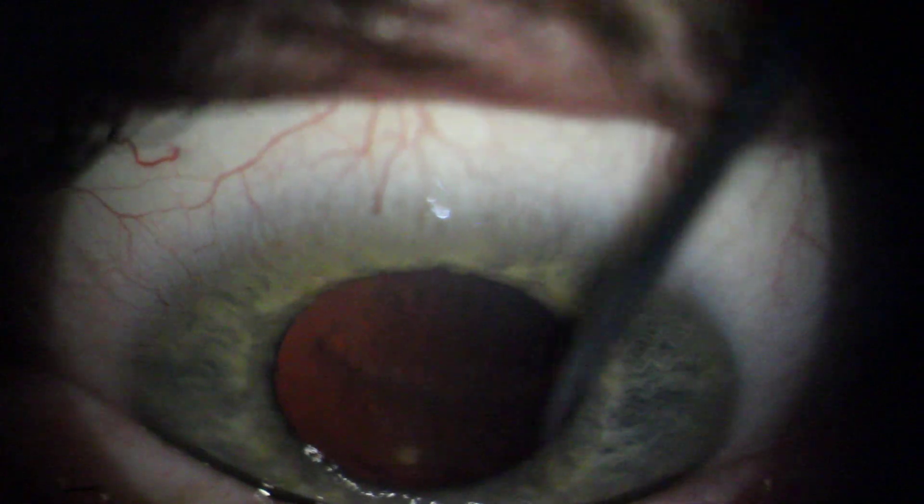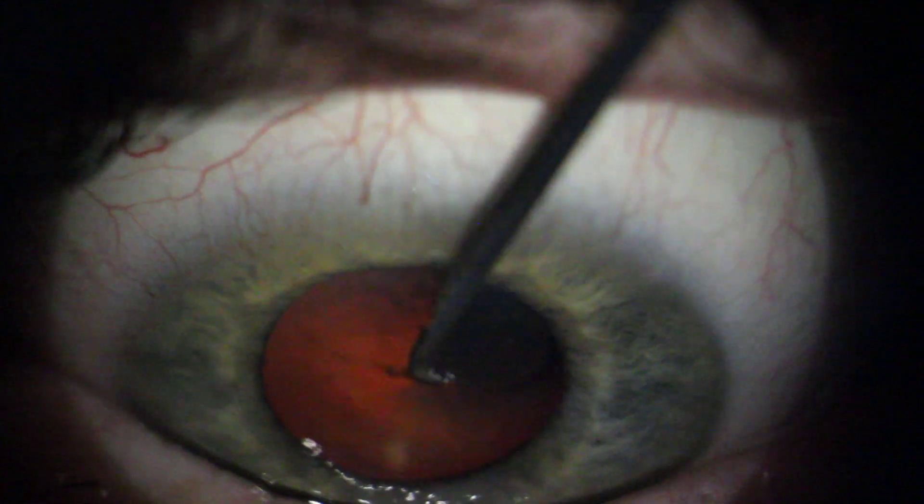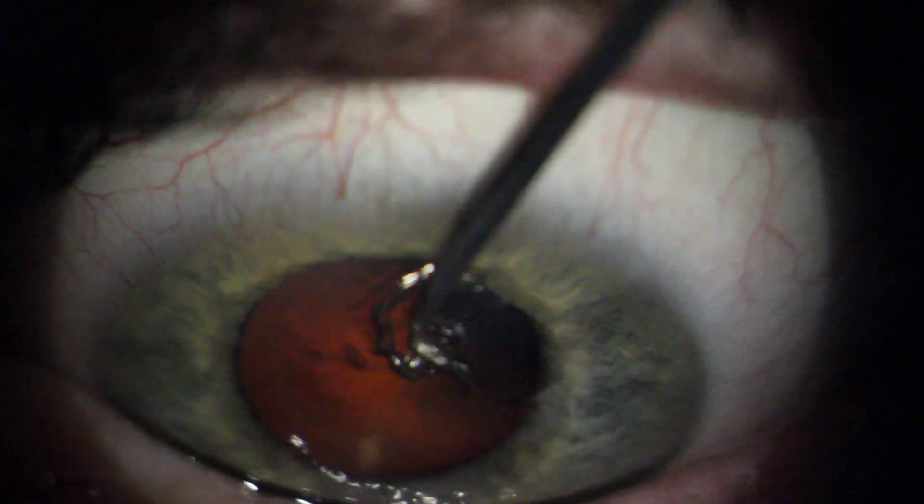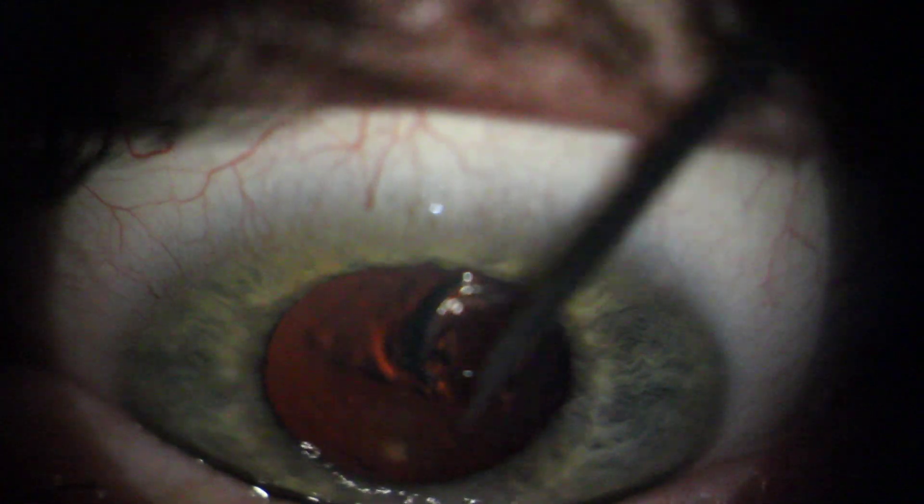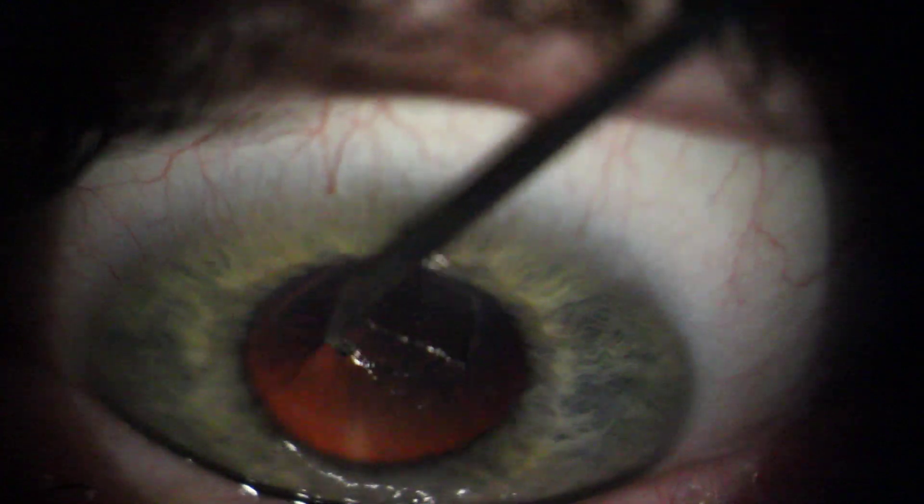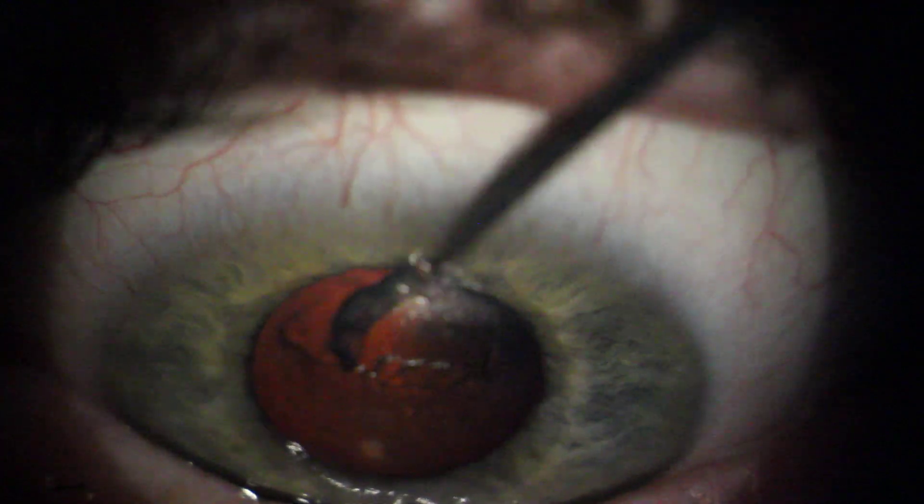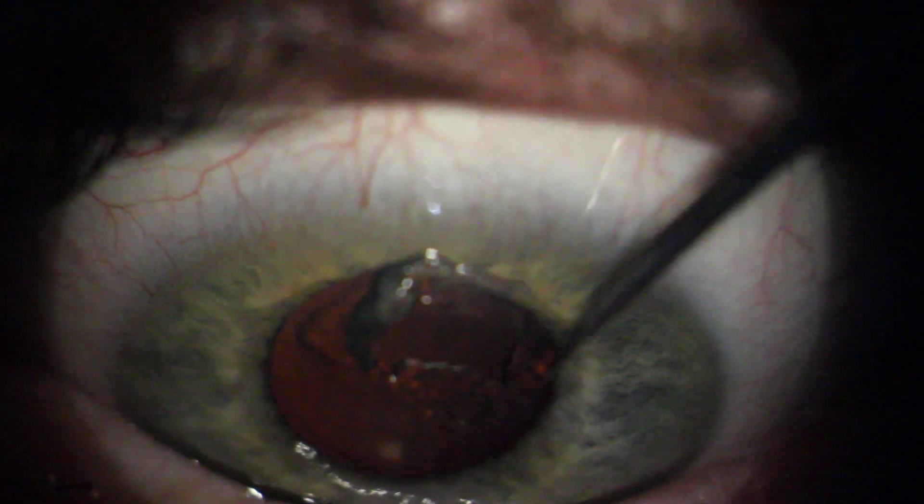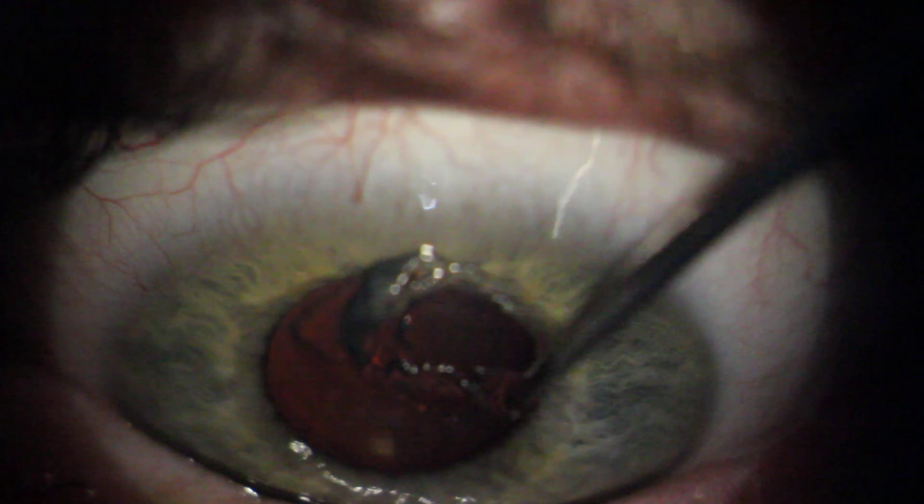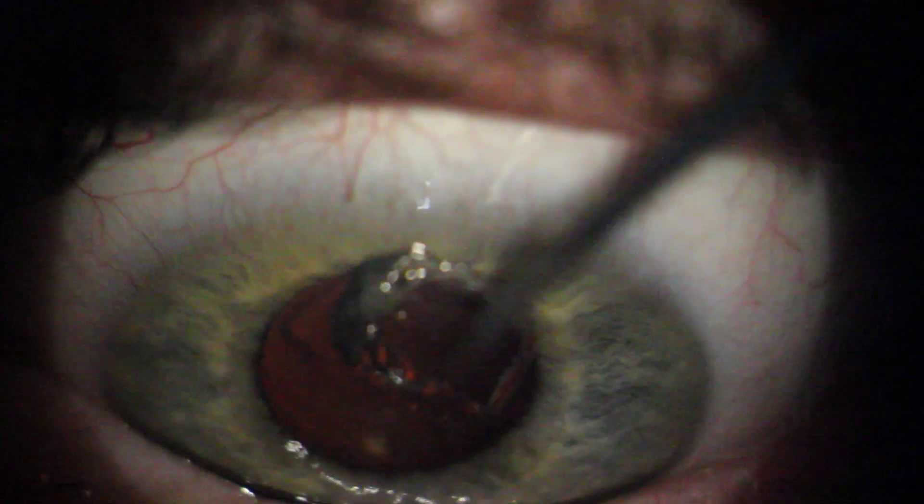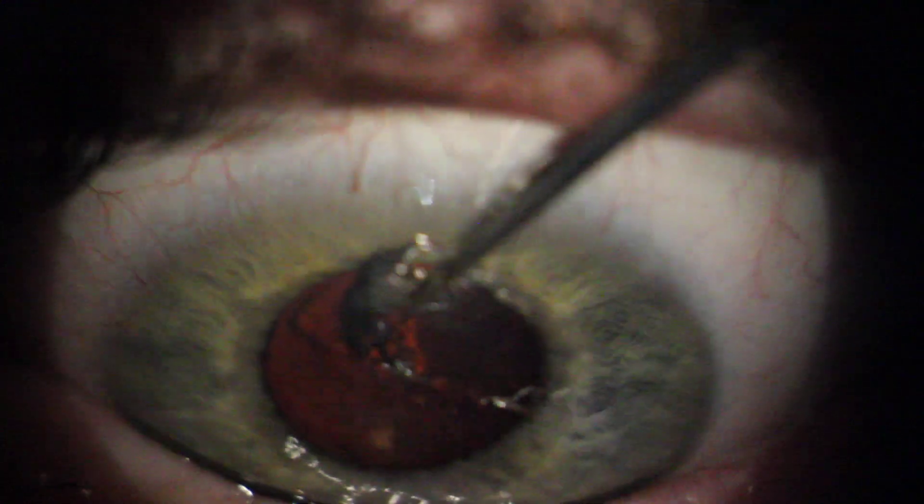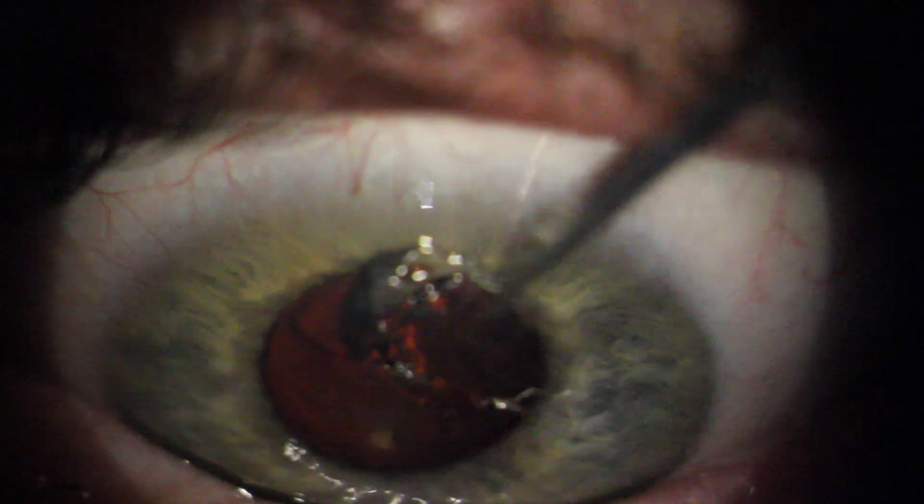There you go. Good. And then look over at this edge. Good.